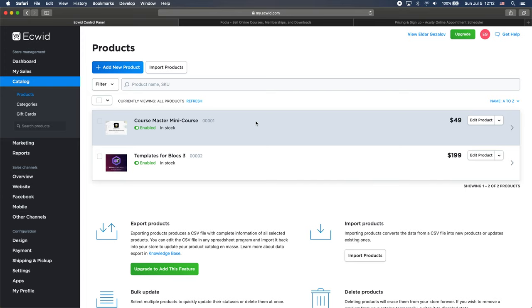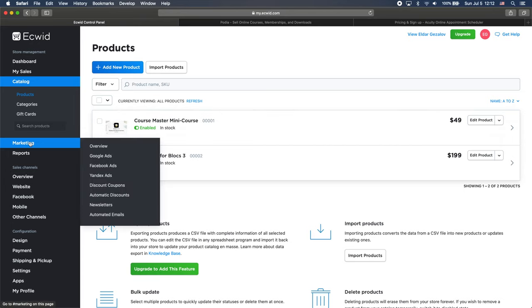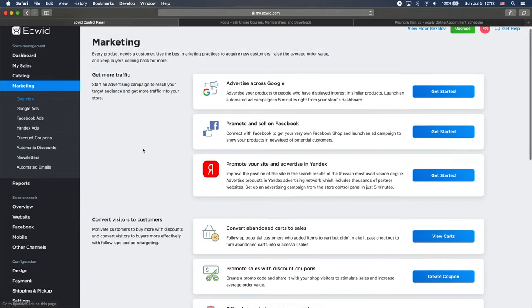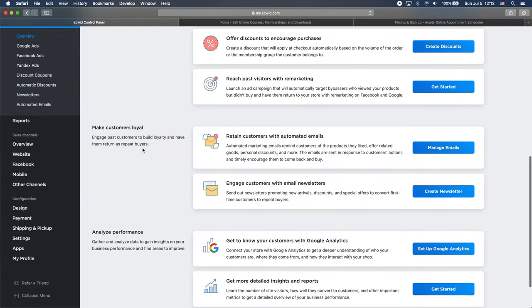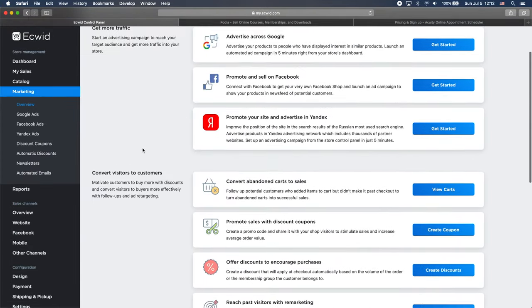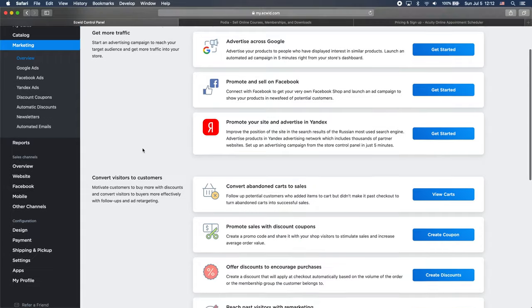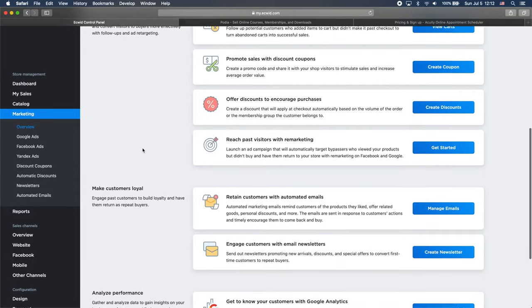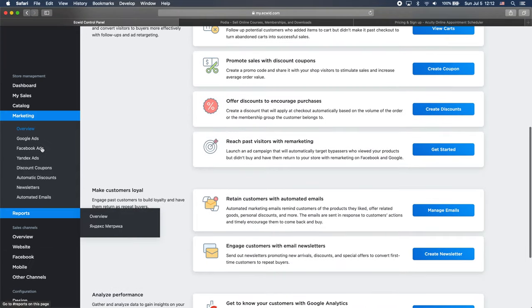And these are the digital products, but of course in this video I will show you how to use Ecwid for physical products. So we will add the physical product a little bit later. For now let's see what else we have here.